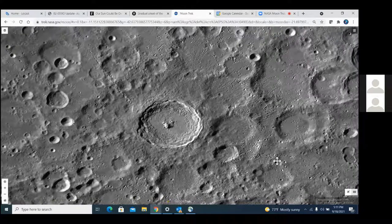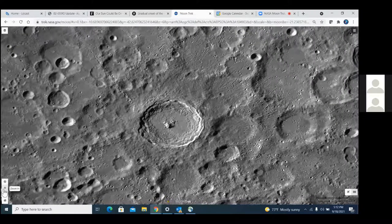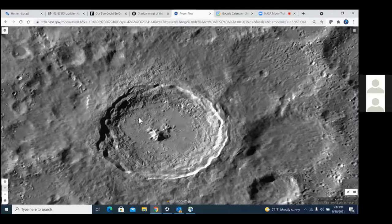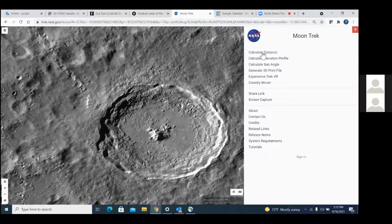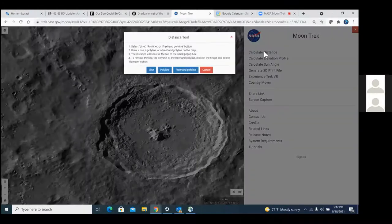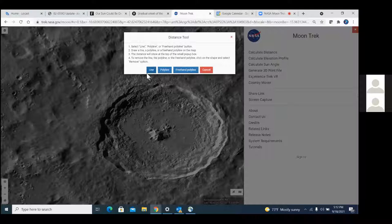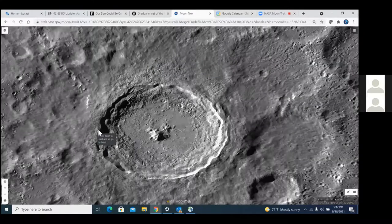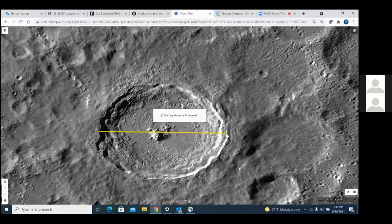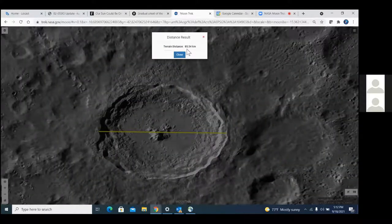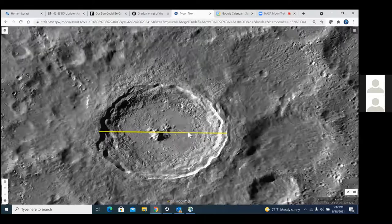Here's a fairly wide-angle view of Tycho. When you're studying a feature, one of the things you might want to know is how big it is, and that's very simple to determine using MoonTrek — it's as simple as drawing a line. I click the tool button in the upper right, select 'Calculate Distance,' draw a line across Tycho, and we see it's a little over 85 kilometers across — a good-sized hole in the ground.